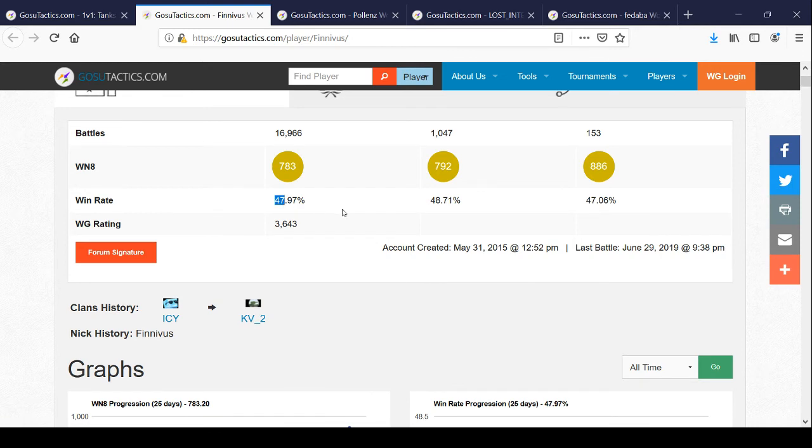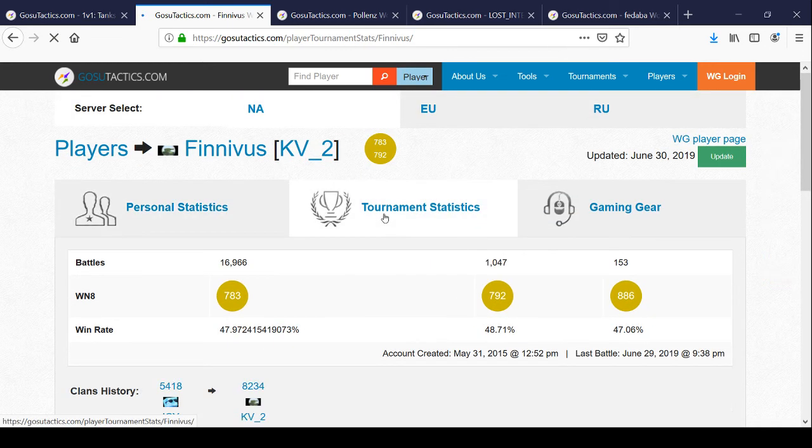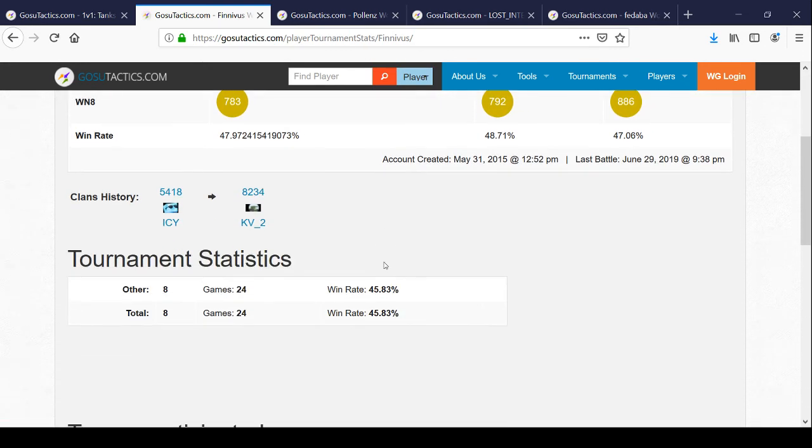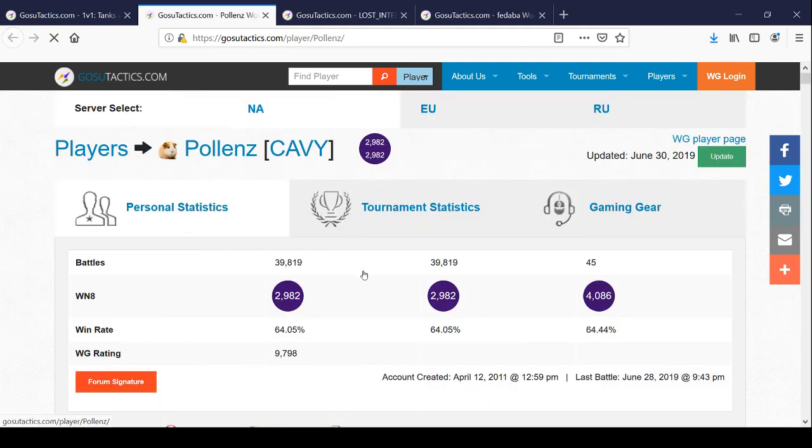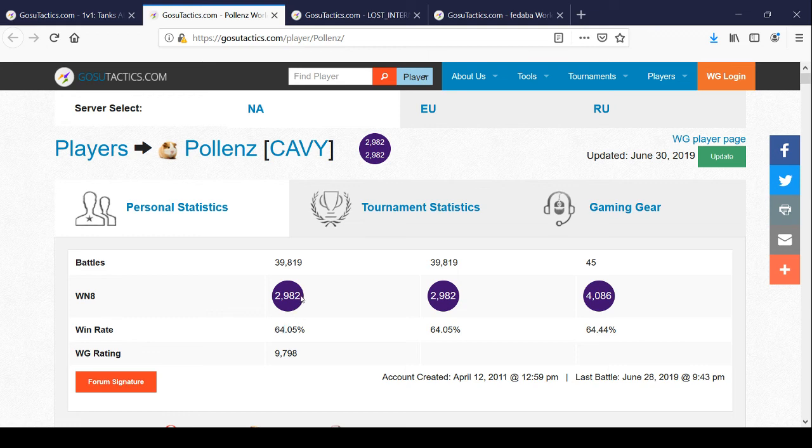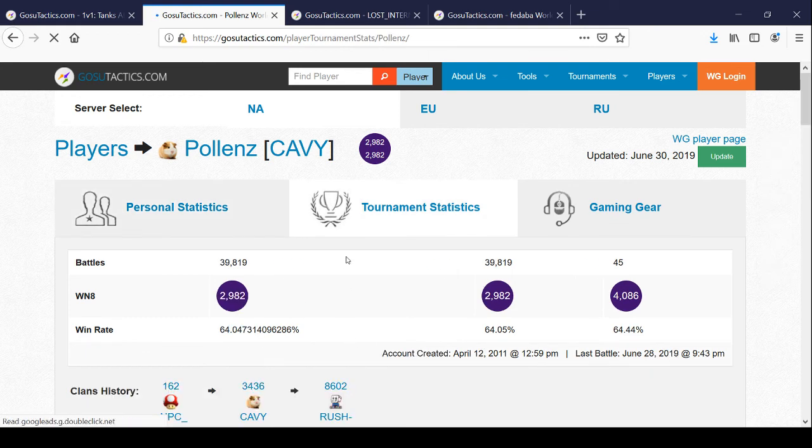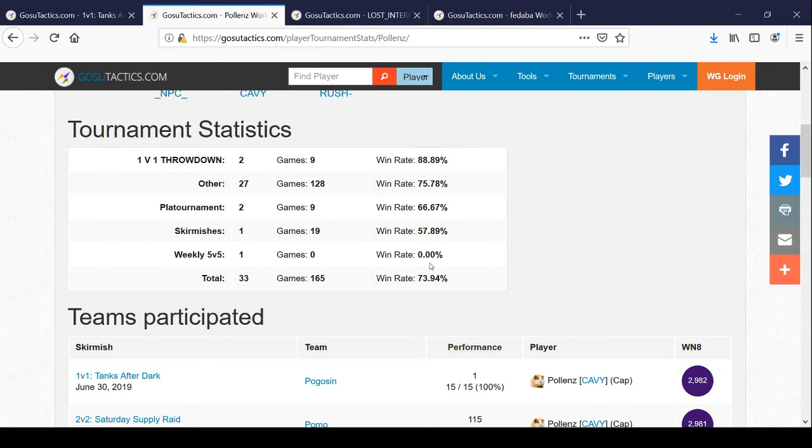Here's a guy with 47%. He was ranked number one. This is the highest one we've seen, I believe, 64%, 2,900 WN8. Let's see how he does. We're assuming he's going to do well. He did well. In every game, he performed well one versus one. He only played, most of his games was other, don't know what that is.